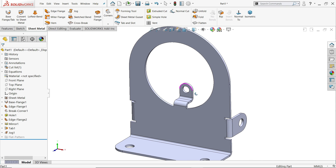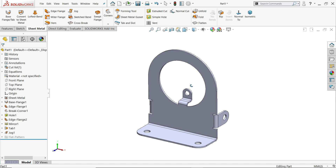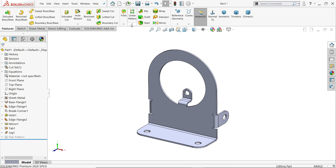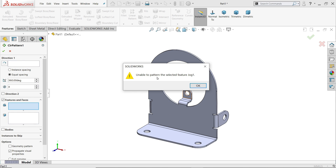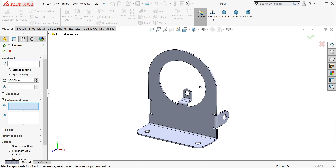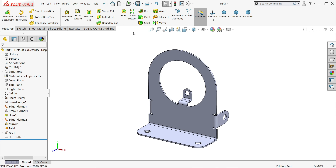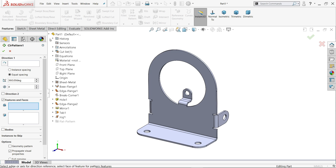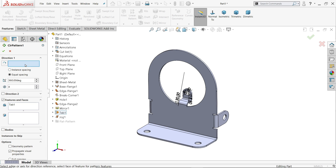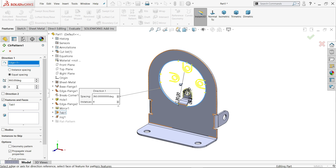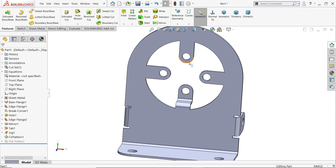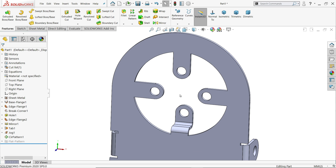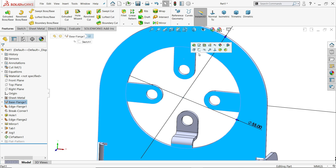Now let's try to mirror — use circular pattern with four instances. It says 'unable to pattern the selected feature: Jog.' So it's difficult to pattern. Let's try Circular Pattern Features — choose from the tab. Circular Edge: four number of instances, equal spacing 360 degrees. Say OK. It works. So we have to do it manually one by one — I'm going to fast forward through this.